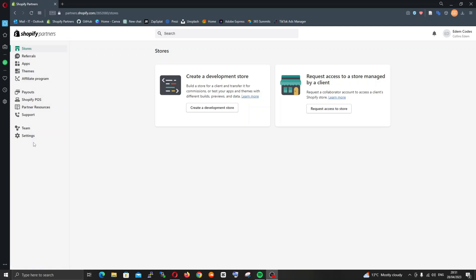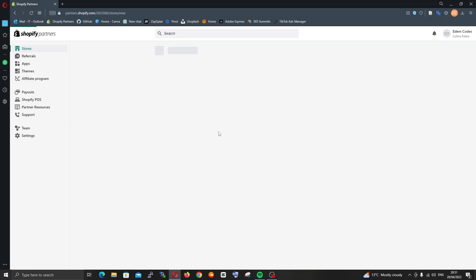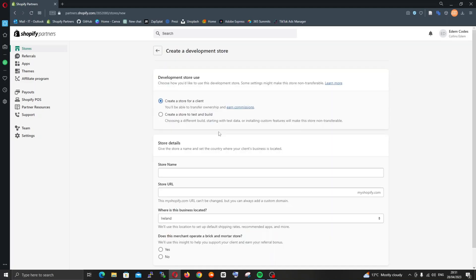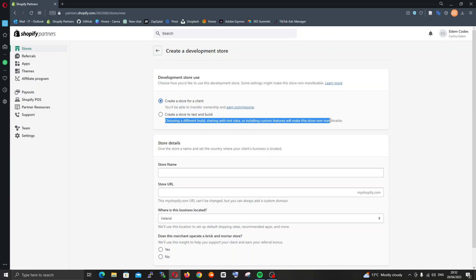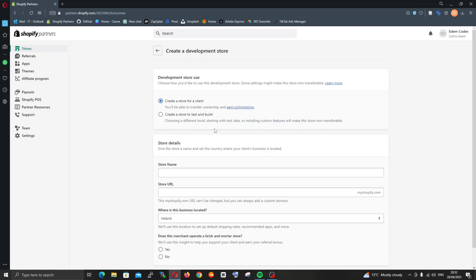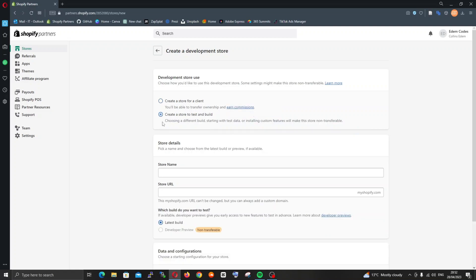I'm going to start by creating a store. I'll create a store to test and build so that I can do certain things that I want and also be able to transfer it.